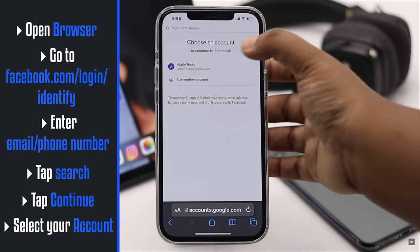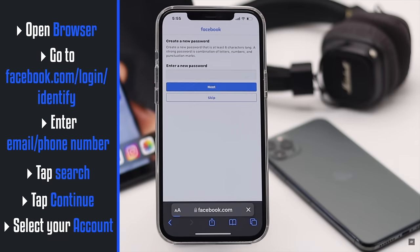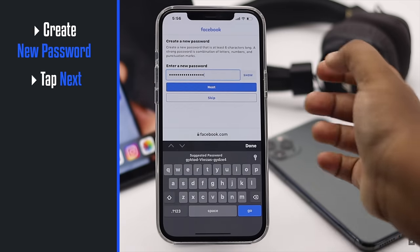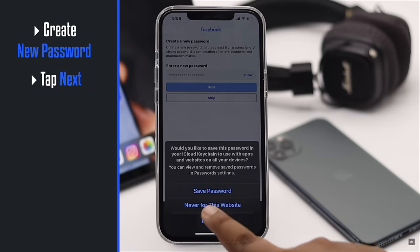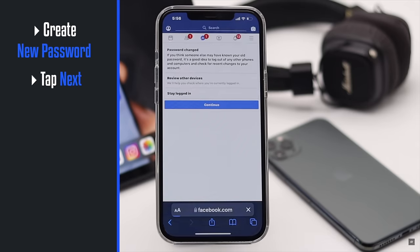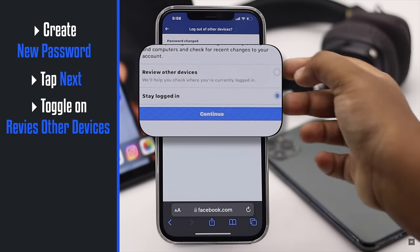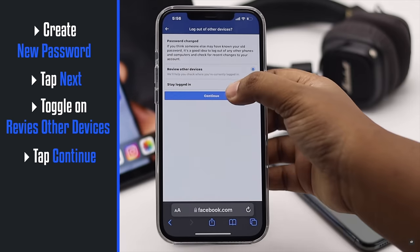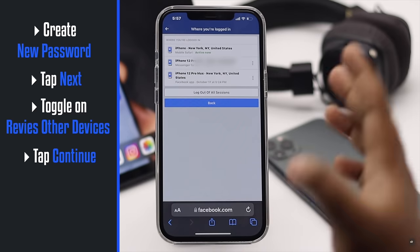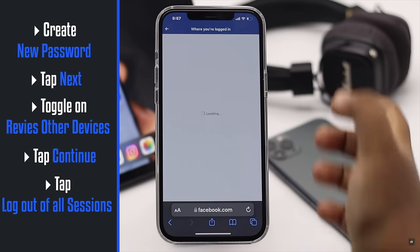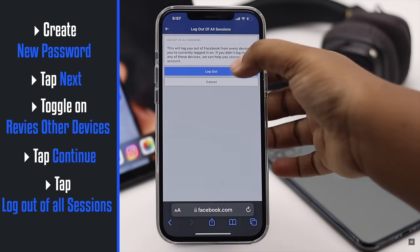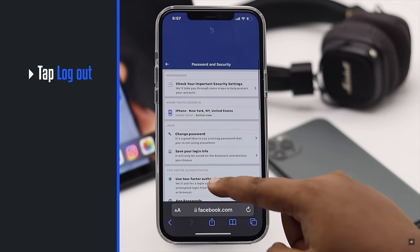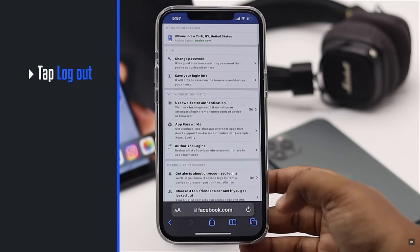Select your account and create a new password, then tap Next. Make sure you select to review your other devices, tap Continue, tap Log Out All Sessions, then tap Log Out. As you can see, we are now only logged in to this device.